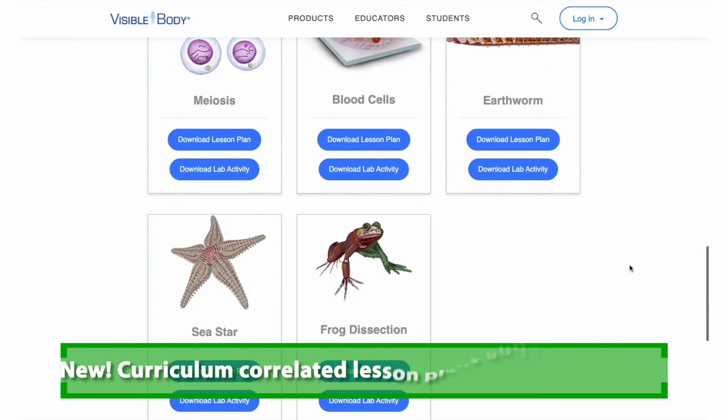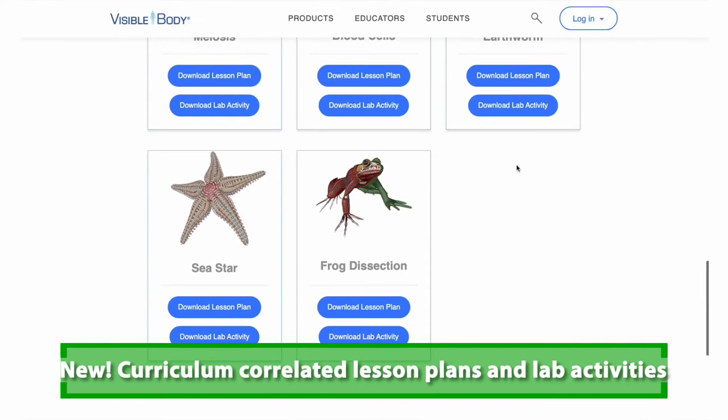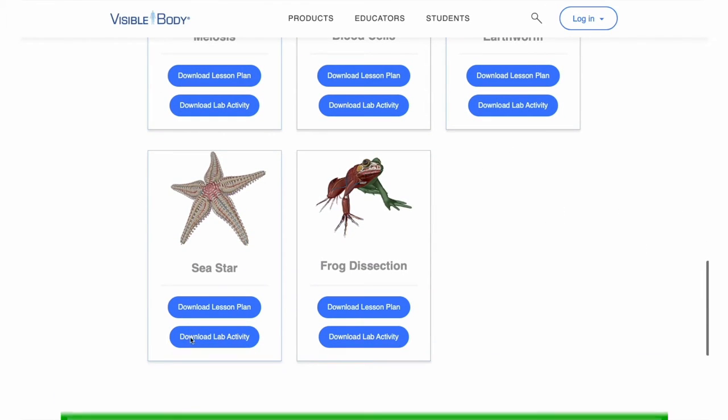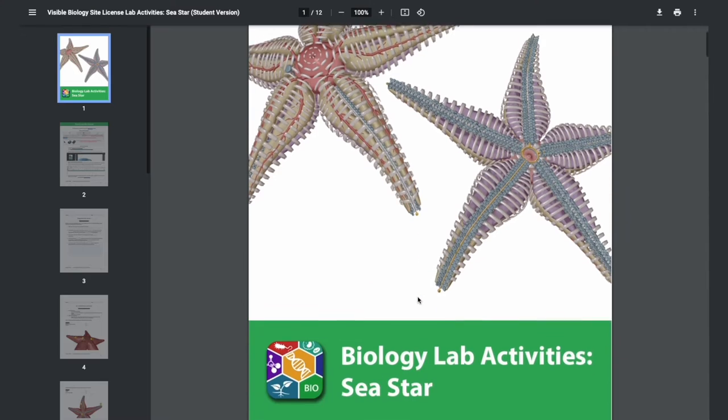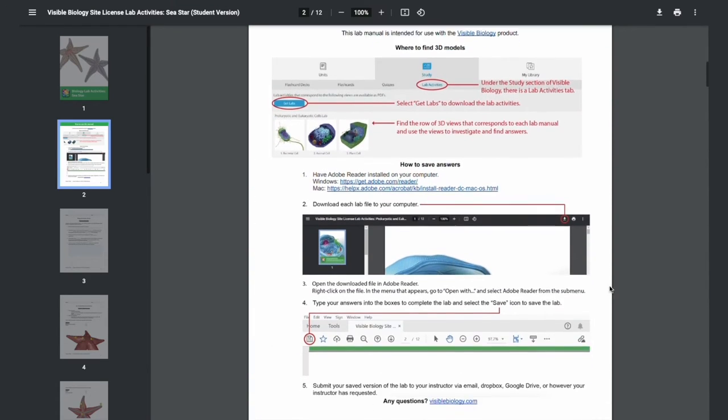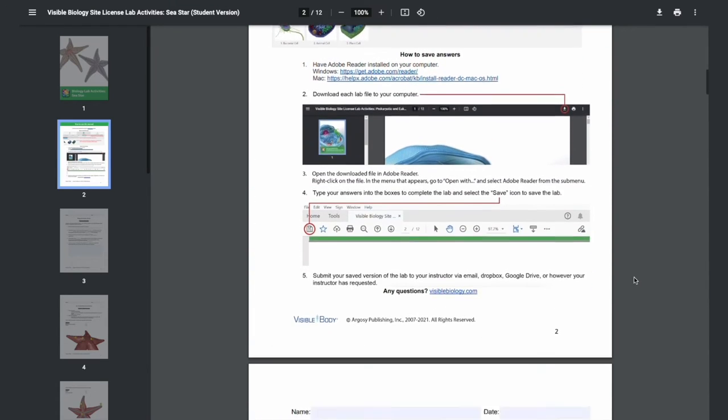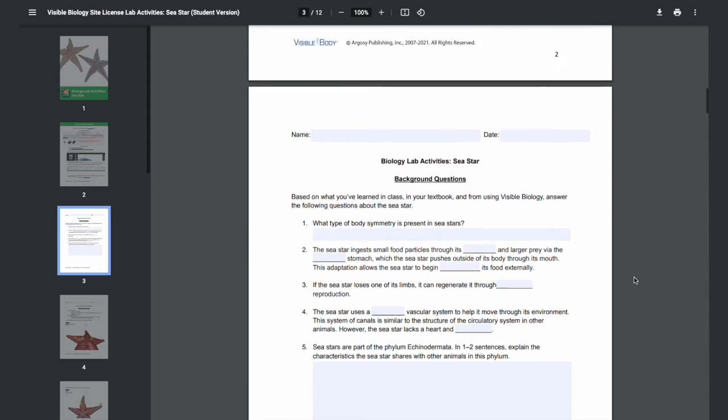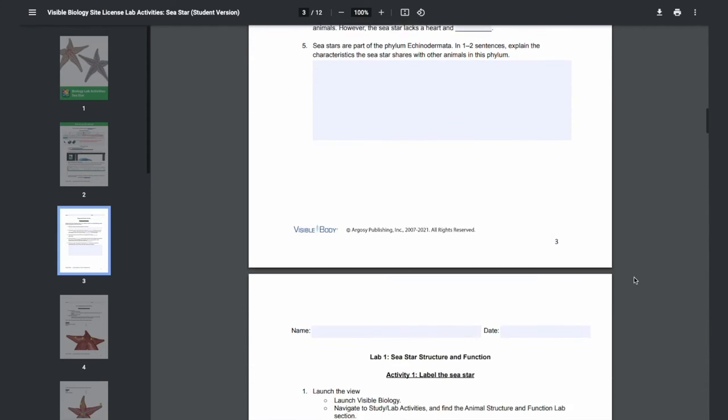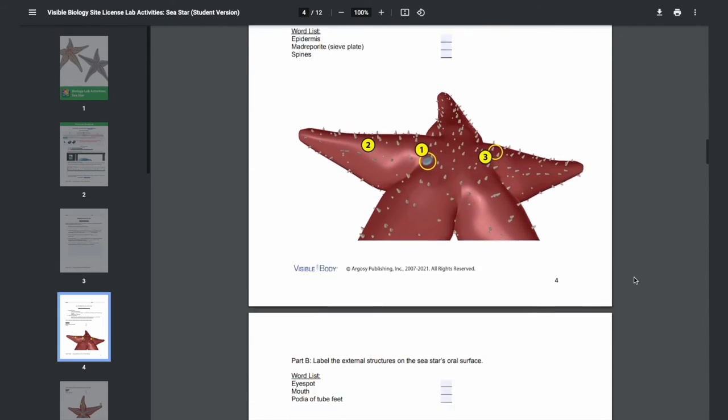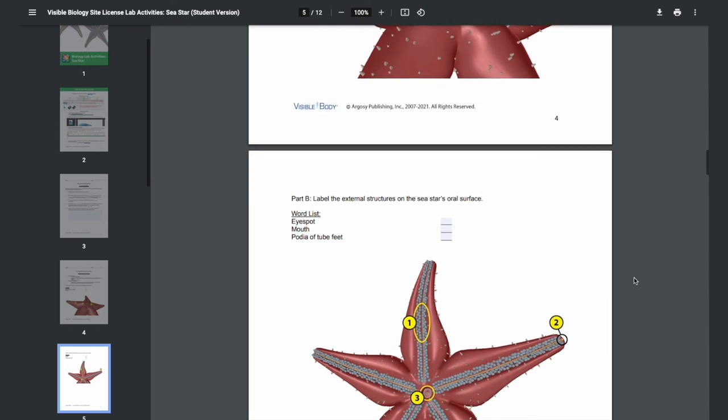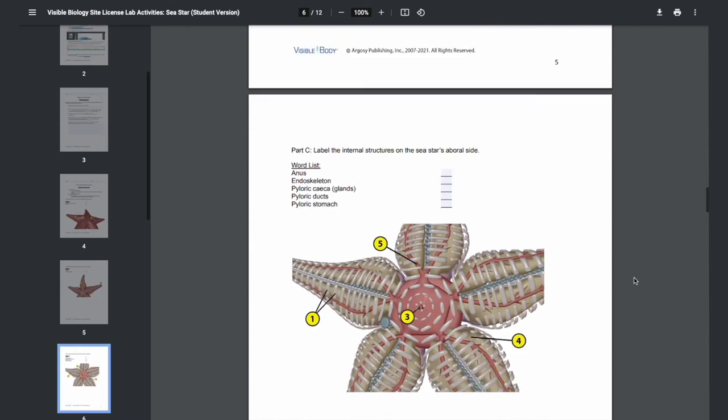For the full 3D dissection experience, check out Visible Body's curriculum correlated lesson plans and lab activities. With these lab activities, students will use the 3D views in Visible Biology to complete labeling exercises, fill in the blank and short answer questions, and a guided virtual dissection.